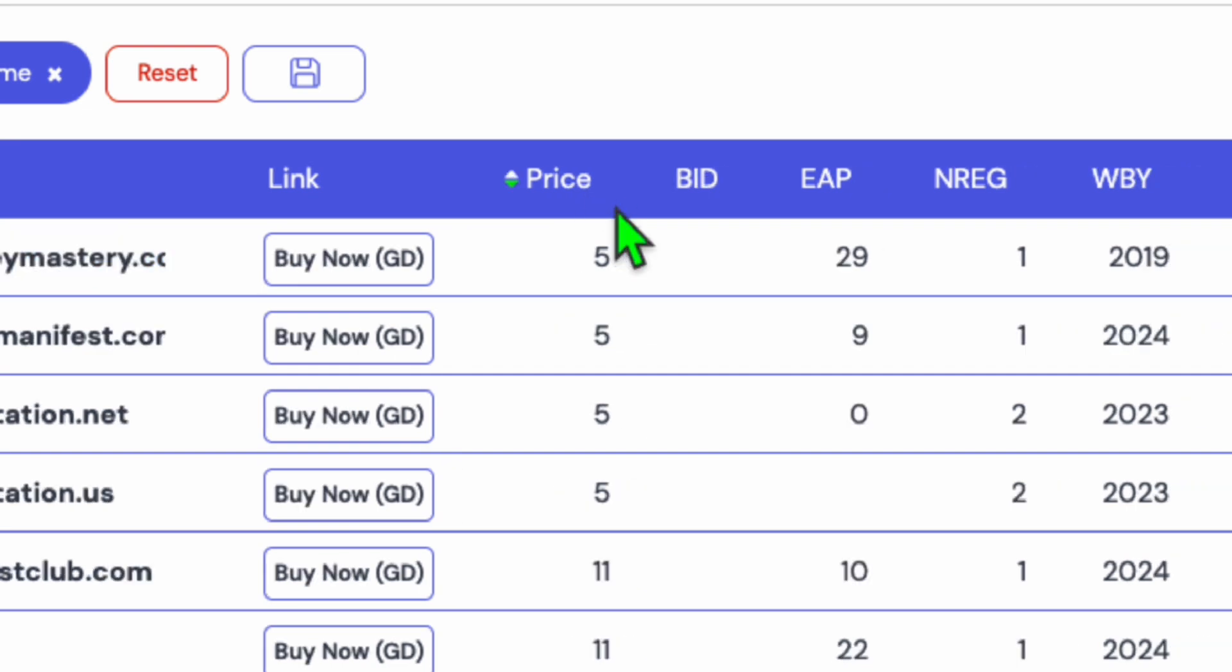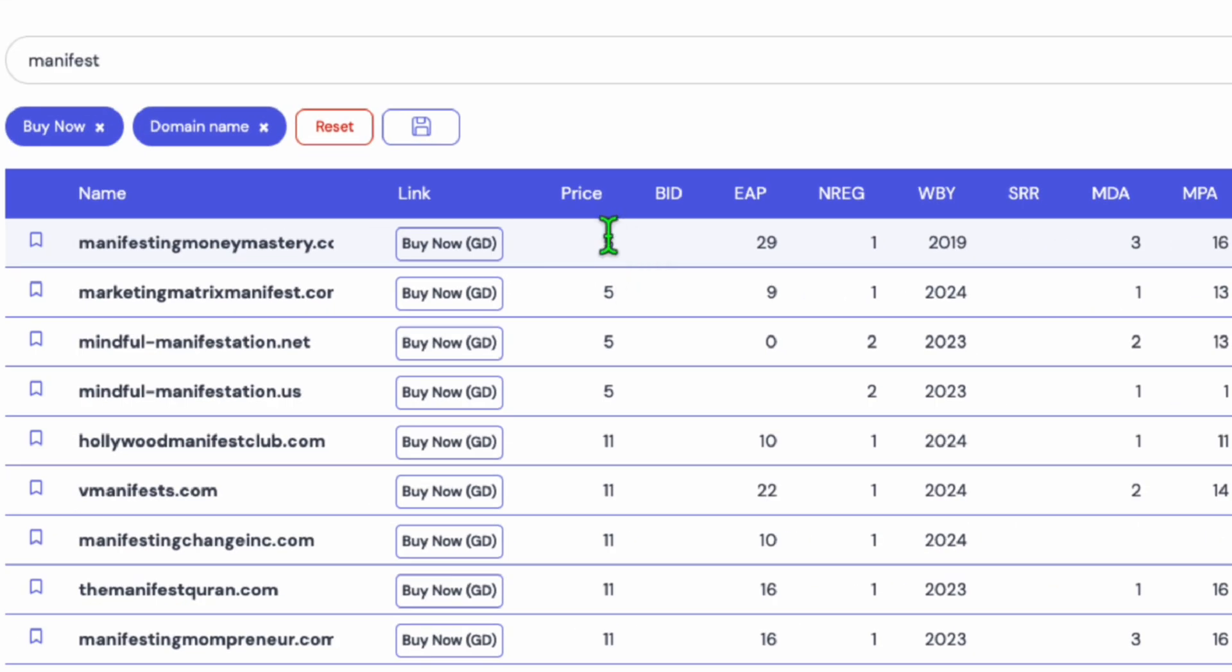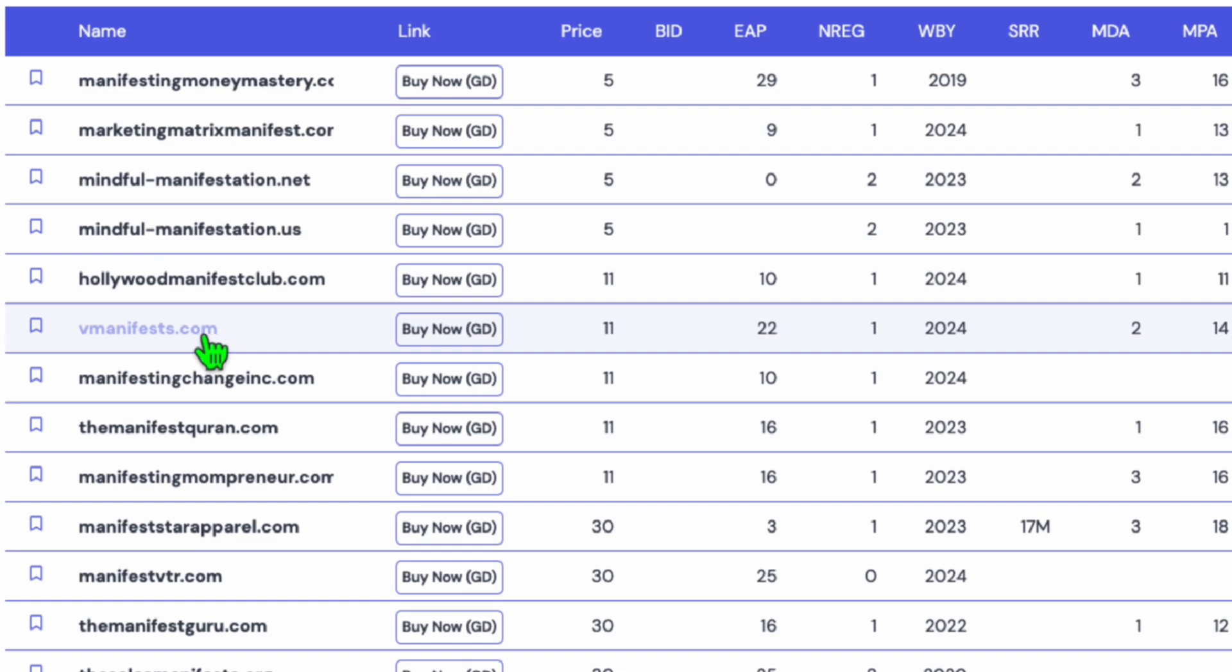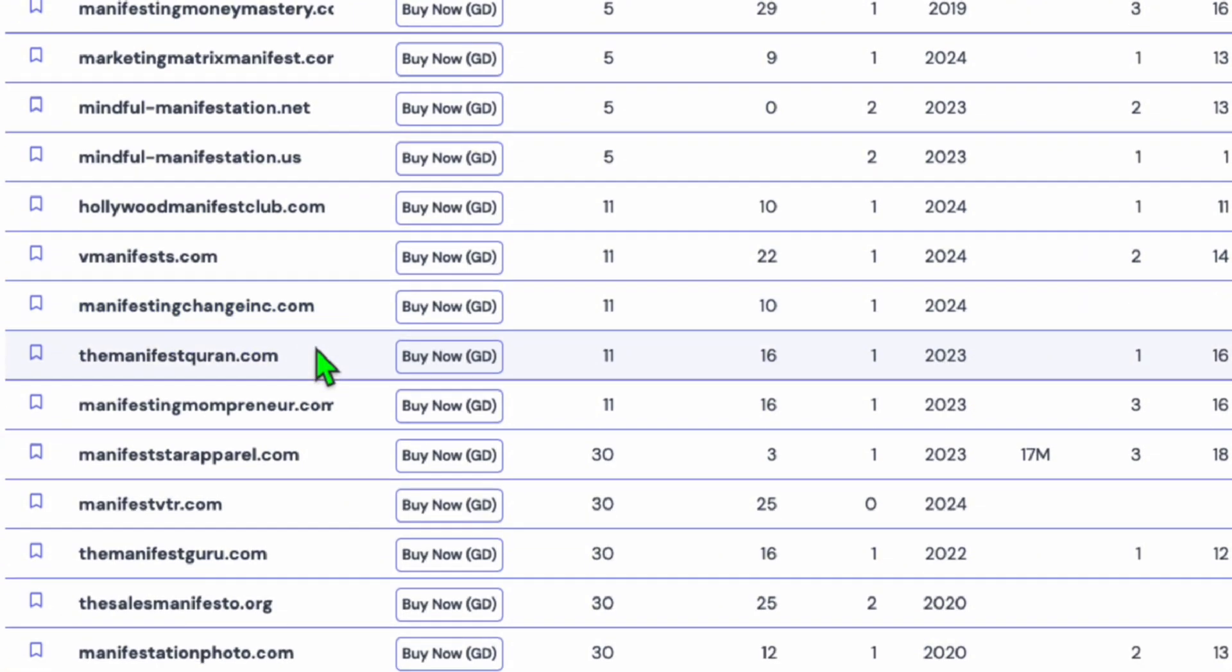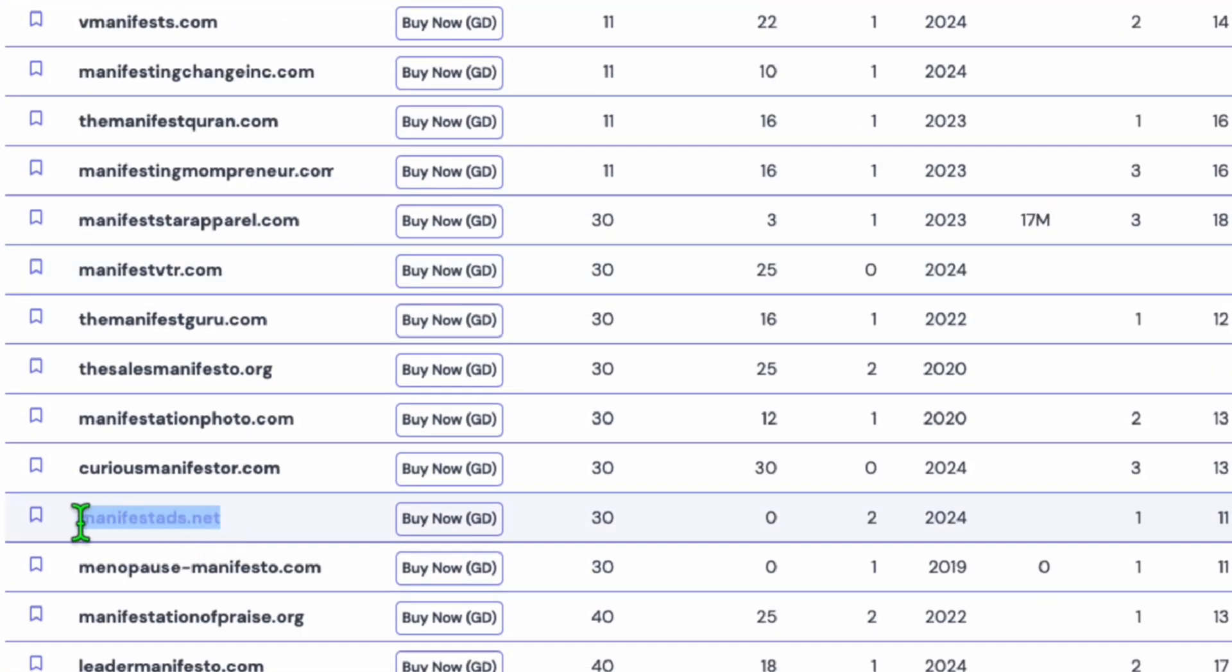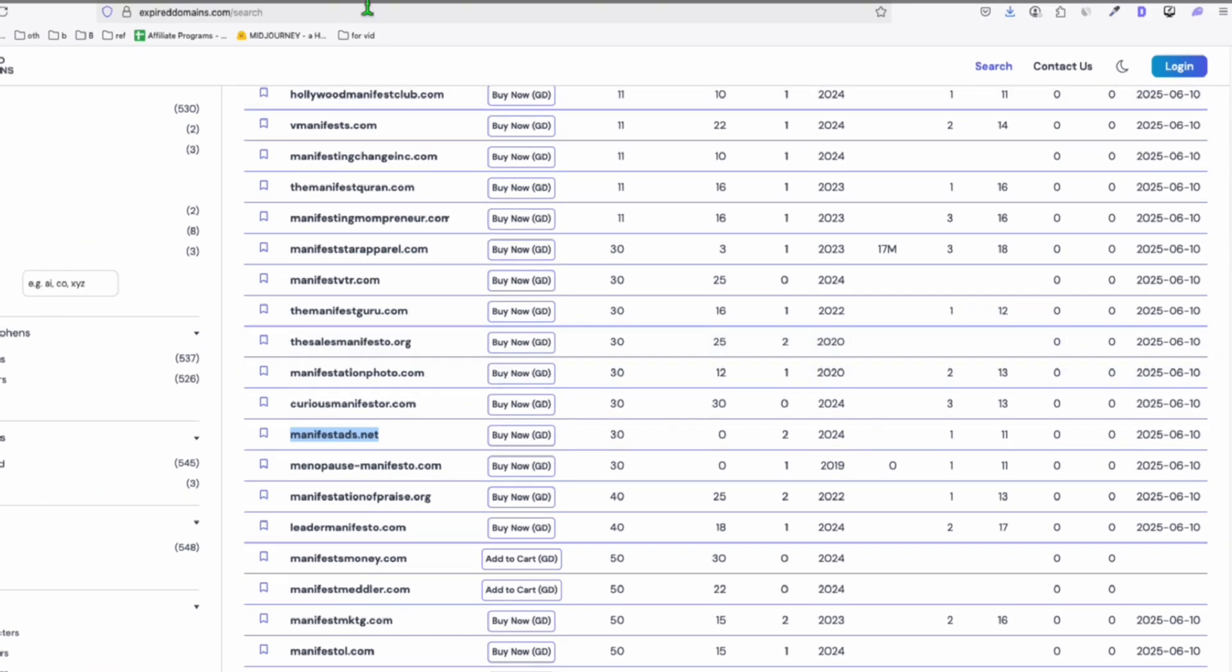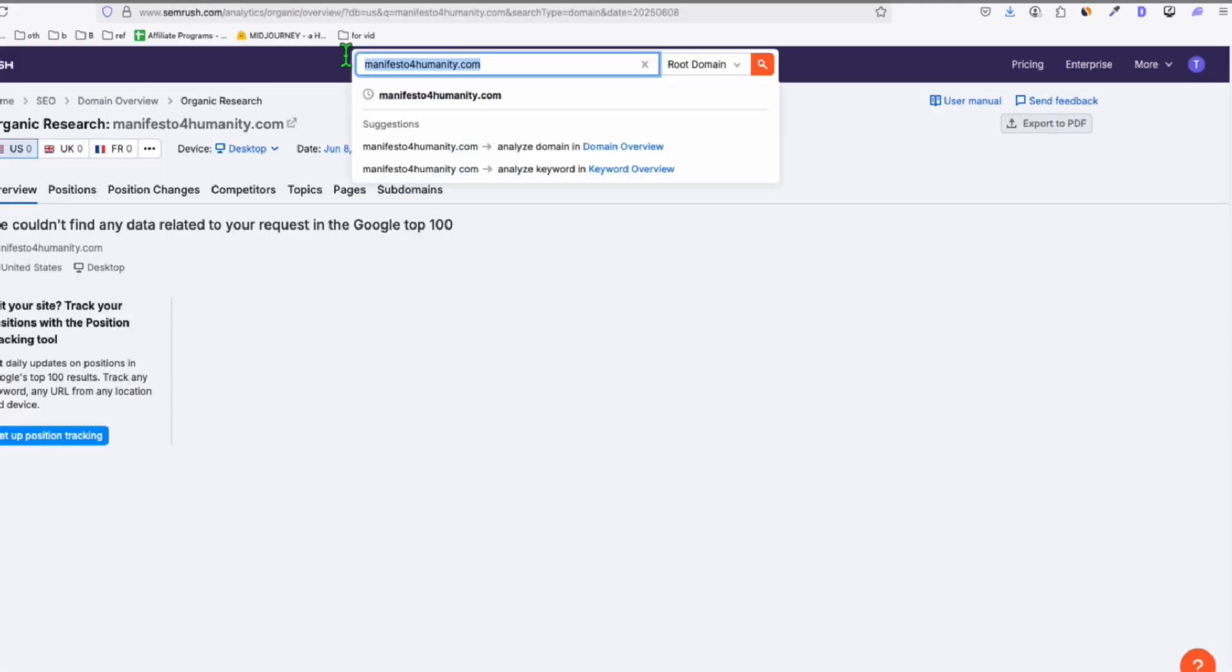So let's have the filter lowest to highest. So there are domains that are costing just $5 right here. vmanifest.com. So I had once a website called Vibemanifest. manifestingchangeinc.com, that sounds like an organization or a company. manifest ads. So if you are an ad agency, you can also have this domain.